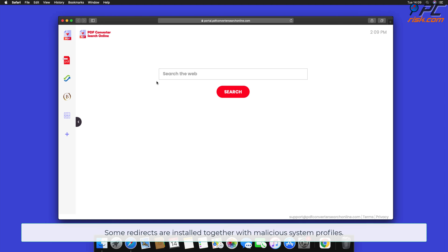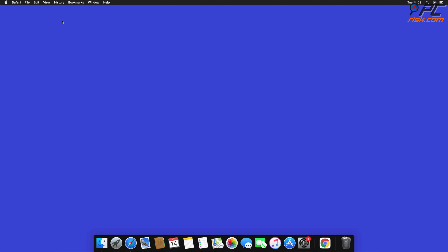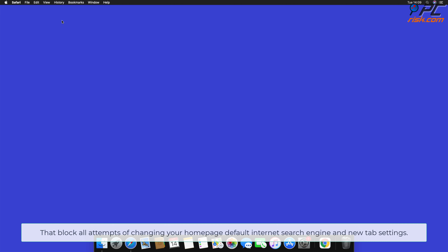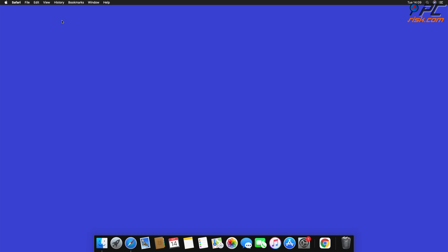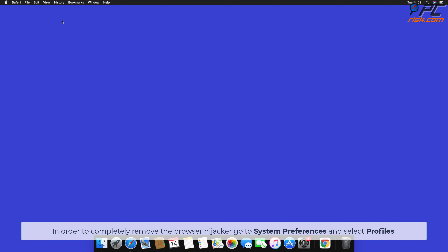Go to the General tab and change your home page to your preferred domain. Note that some redirects are installed together with malicious system profiles that block all attempts to change your home page, default internet search engine, and new tab settings. To completely remove the browser hijacker, go to System Preferences and select Profiles.